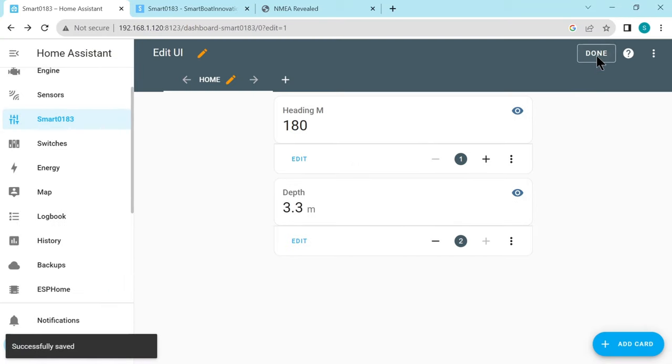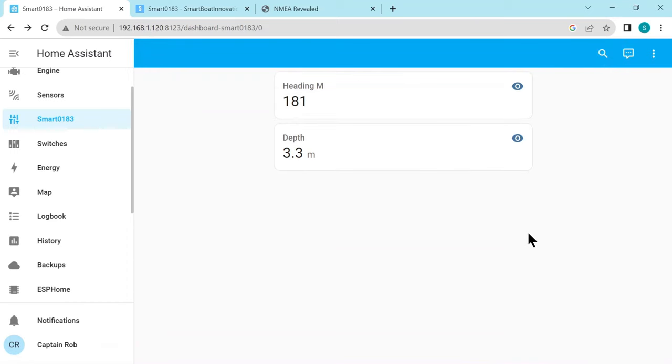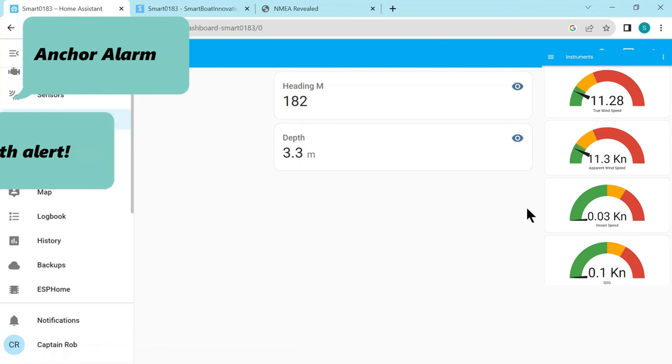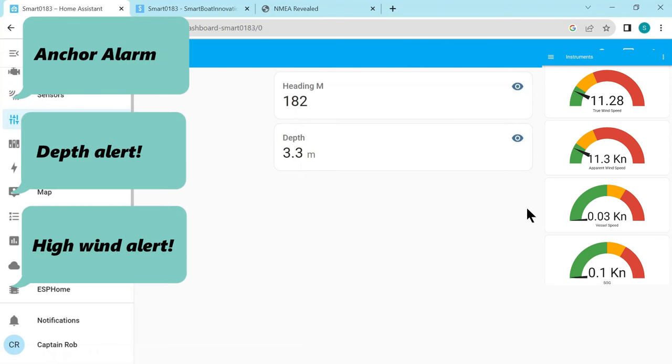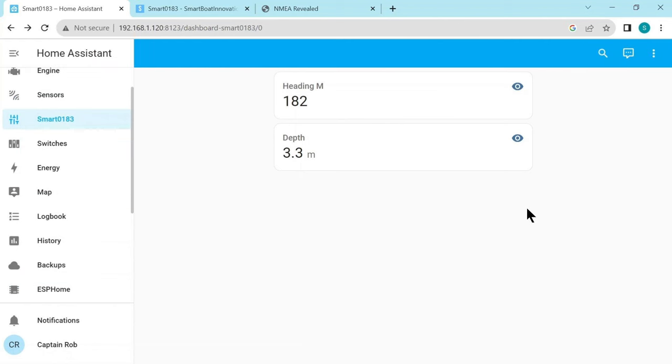So here we added a couple of the entities. You can add as many as you like and you can make them really pretty with gauges and colors. You might not want to add all the entities to the dashboard, only the ones you wanted to see or work with. You can also then go off and create automations or alerts and monitoring based on any of the entities that have been brought in. And if you later on add some more instruments to your 0183 network, this integration will automatically detect those instruments and create entities for them in Home Assistant.